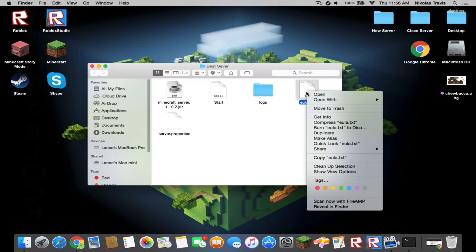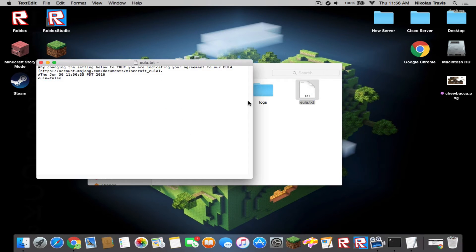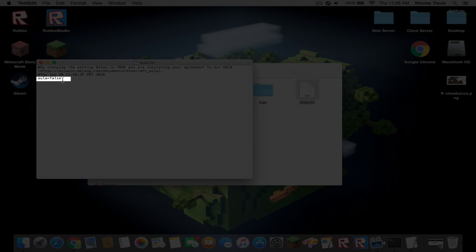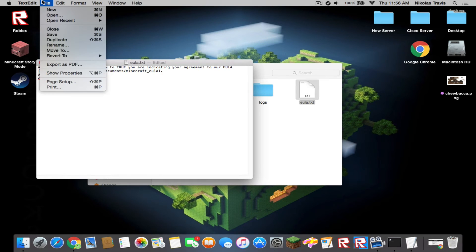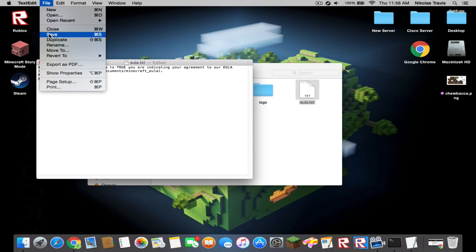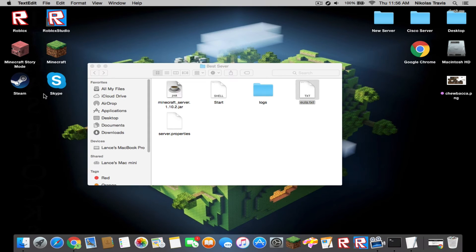You're going to go into this and open with text edit. Go over here and delete false and type in true. It has something to do with the files. Hit save and exit out of that.